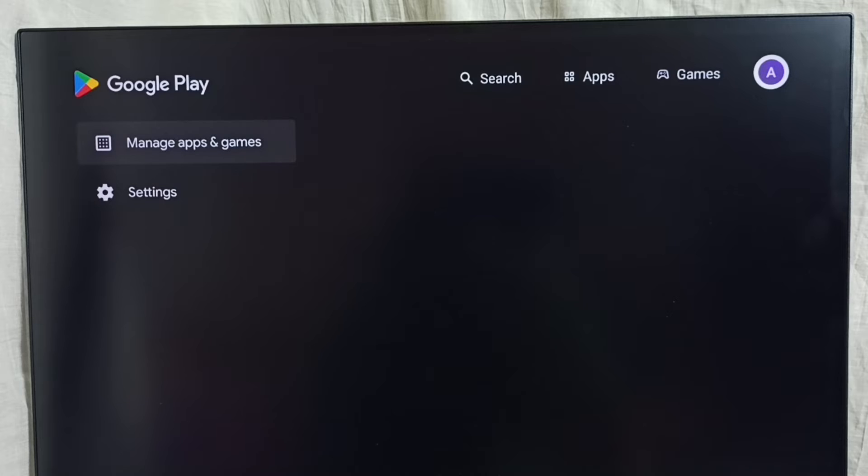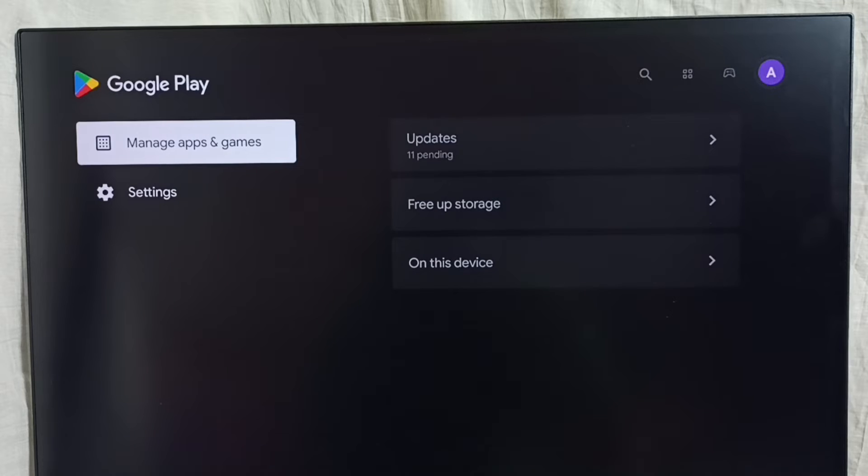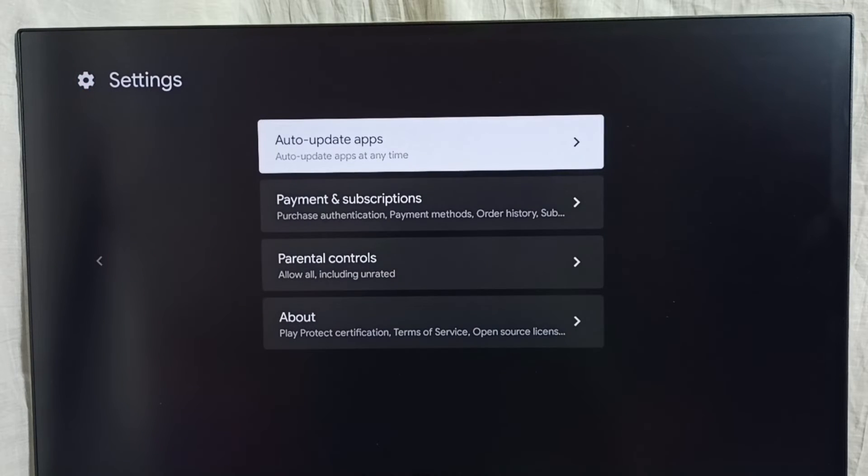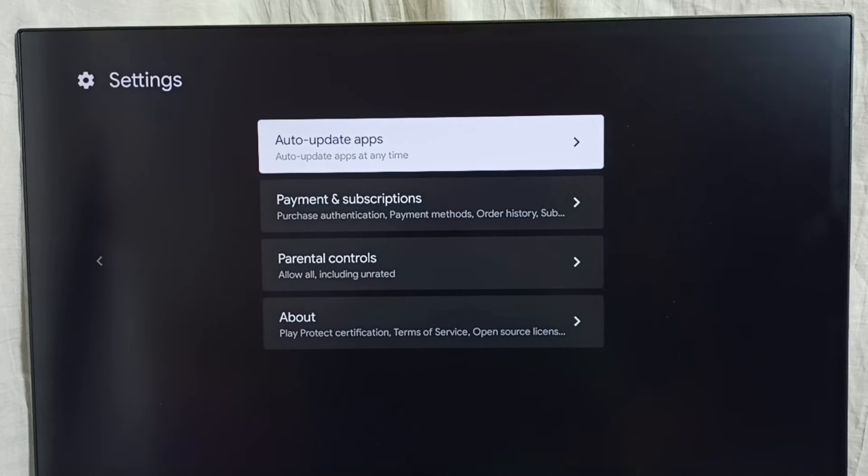Then select settings, go to auto update apps, select it.